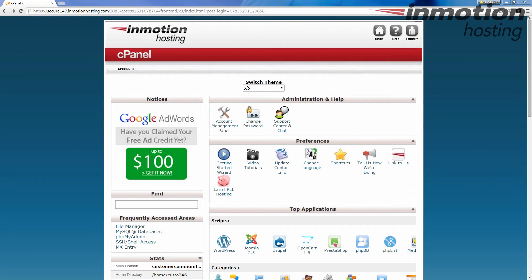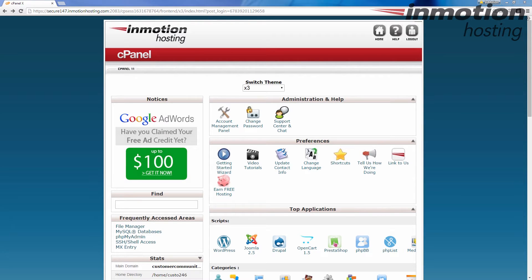Okay guys, so the first video we have for the Softaculous series is going to be how to install software through Softaculous. Now this is done inside the cPanel, so the first thing you're going to want to do is to log into your cPanel.